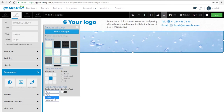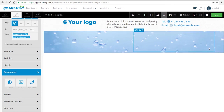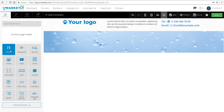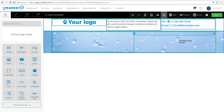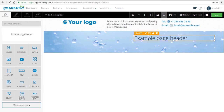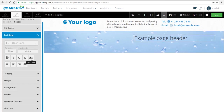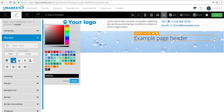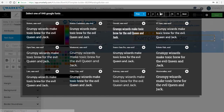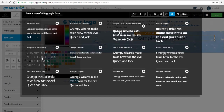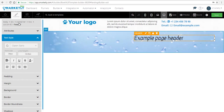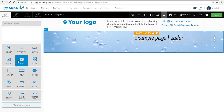Now let's add a header and some text to make it look real. We're gonna drag and drop the header element. Let's edit it and change the color to something darker. Next let's change the font — we have a collection of over 800 Google fonts, so just select whichever one you want.